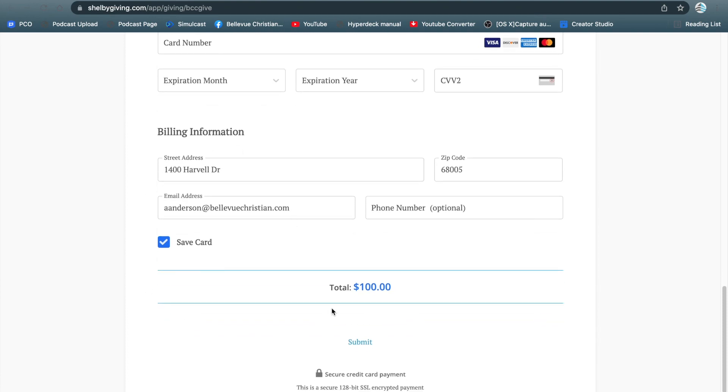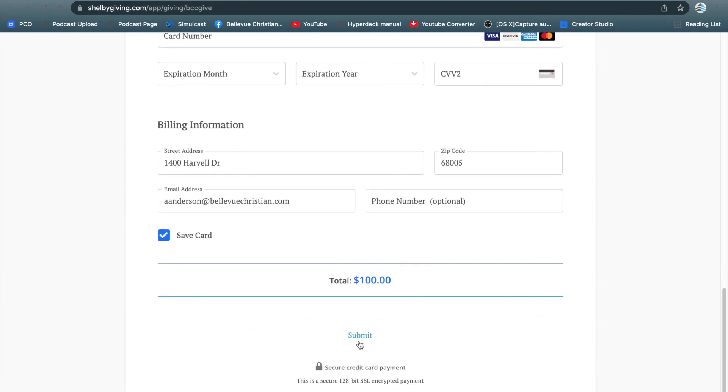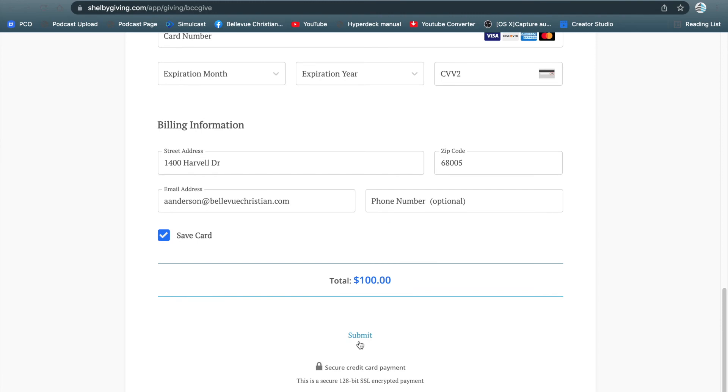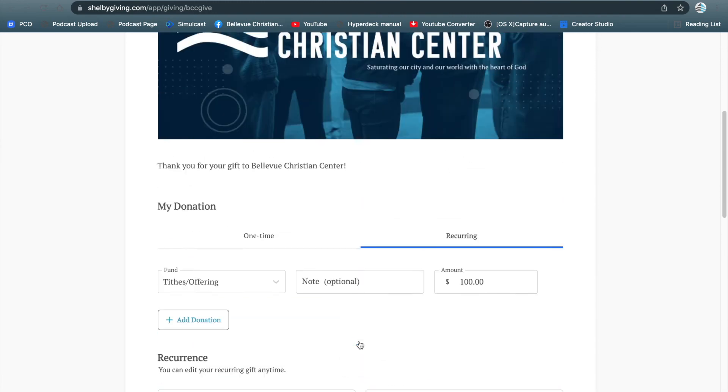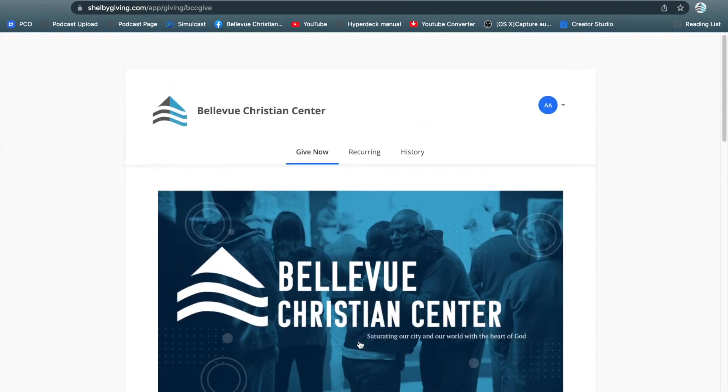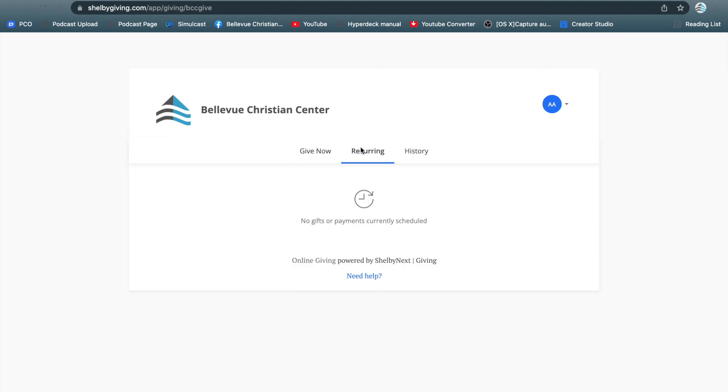After you have that all done, hit submit, and it's going to save your recurring payments. Once you have recurring payments saved and set up, you'll be able to go to the recurring payments tab, and it will show you right here which recurring payments you have.